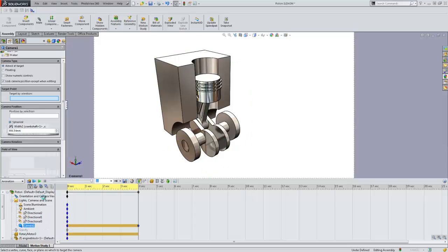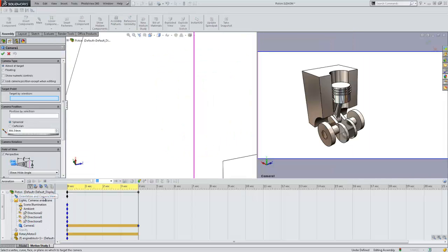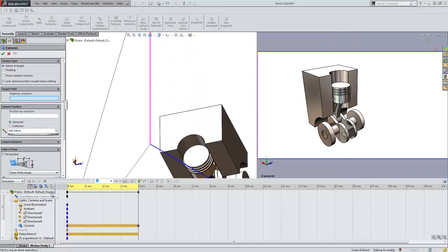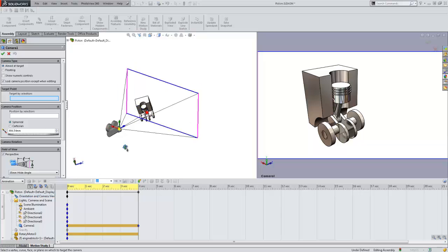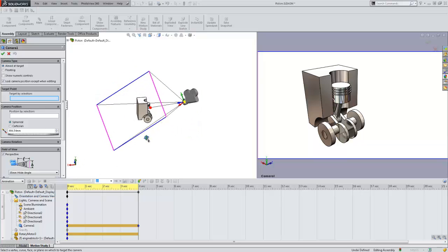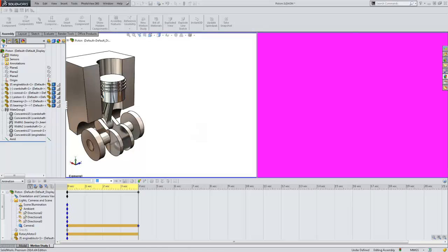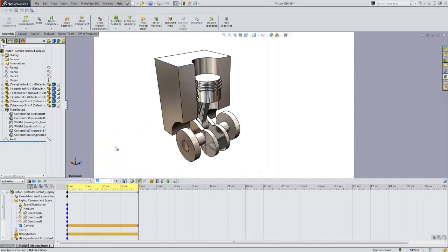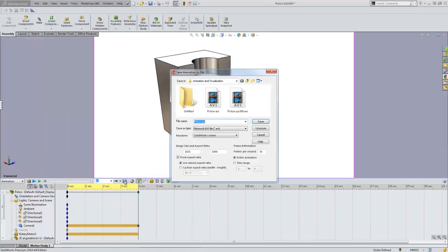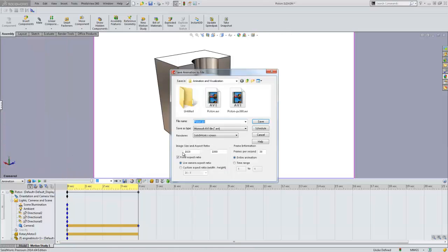I have also designated a camera view by which to record the video. I can then save a file of the animation to my computer.